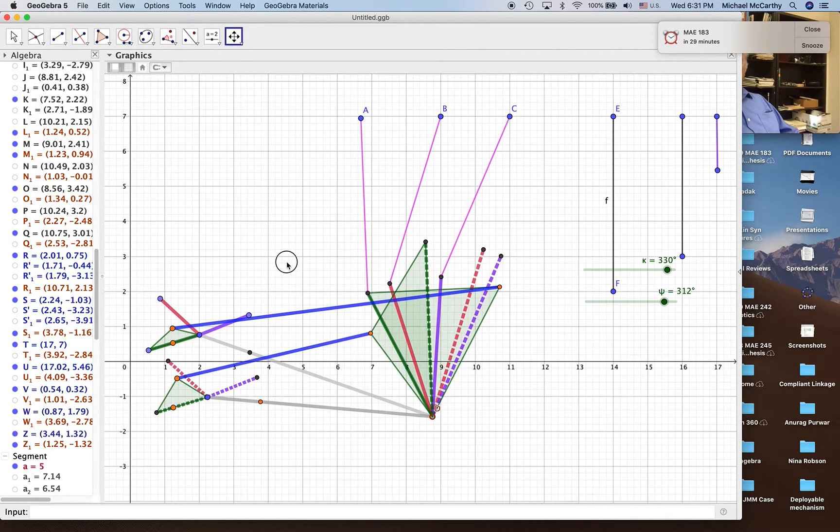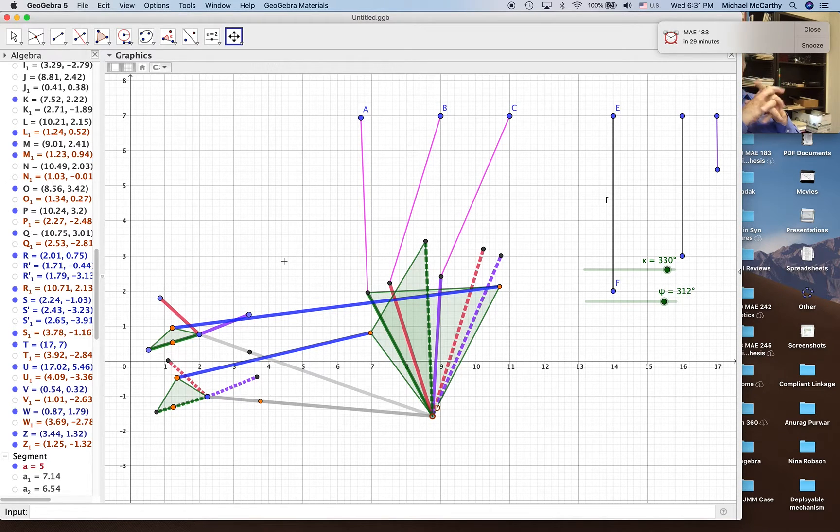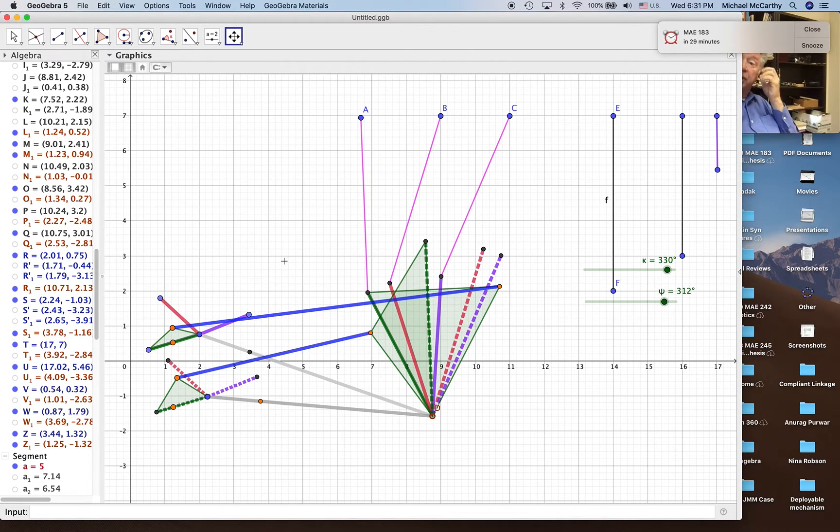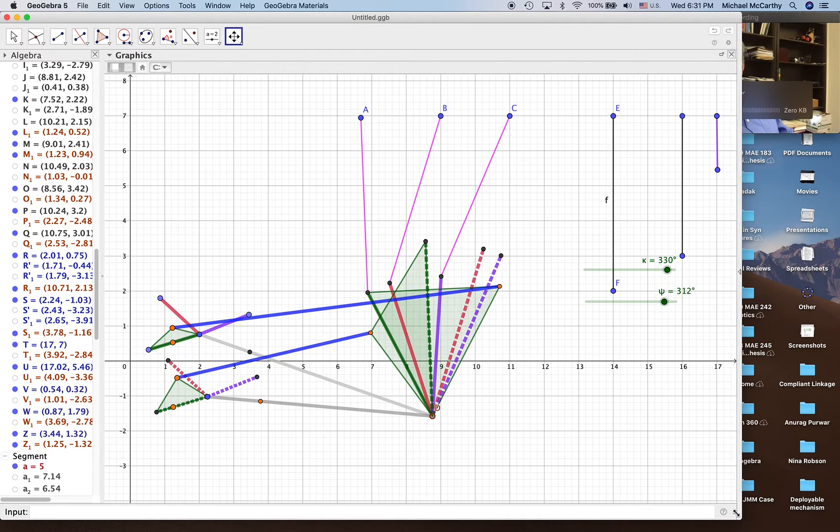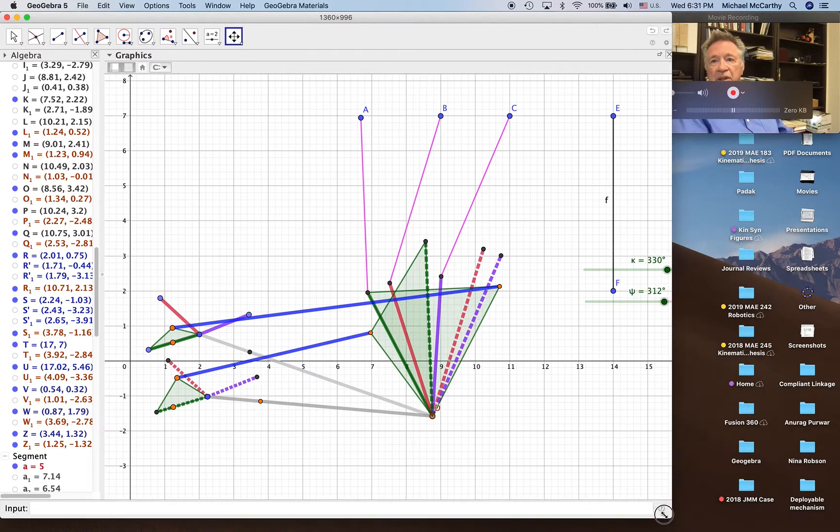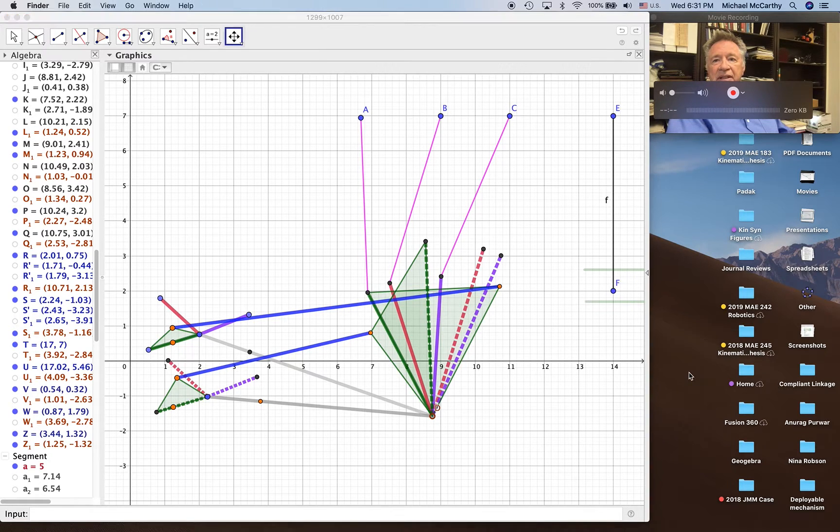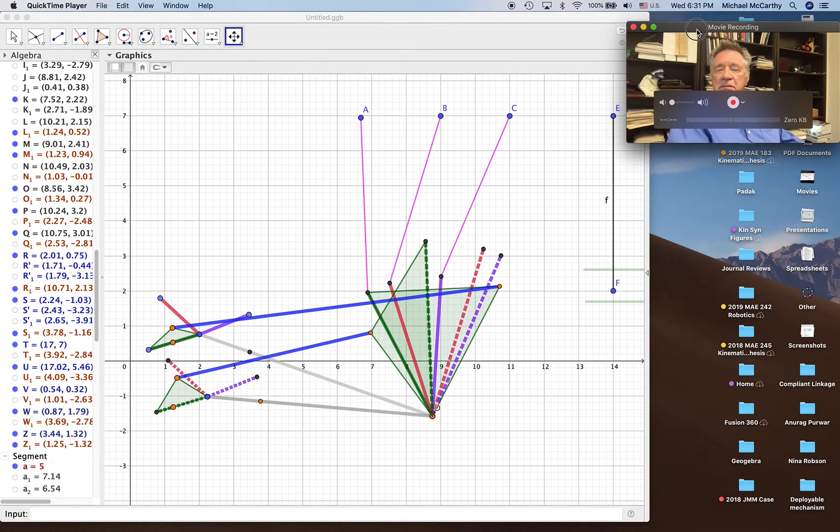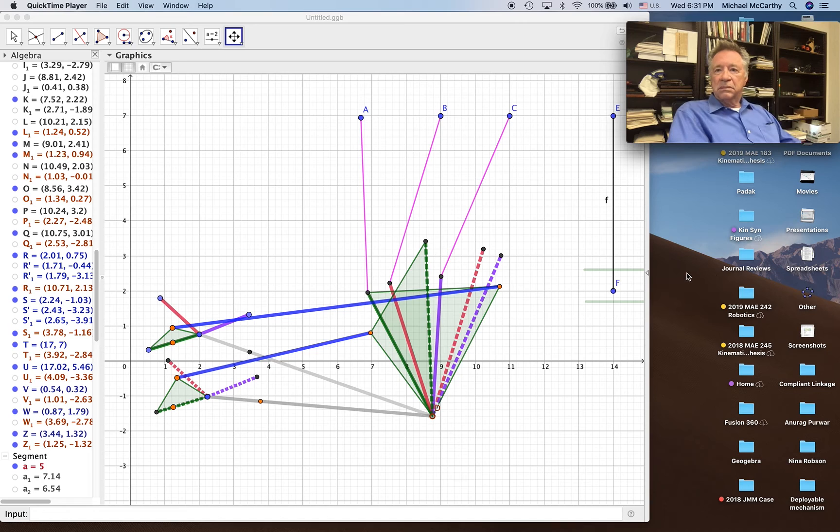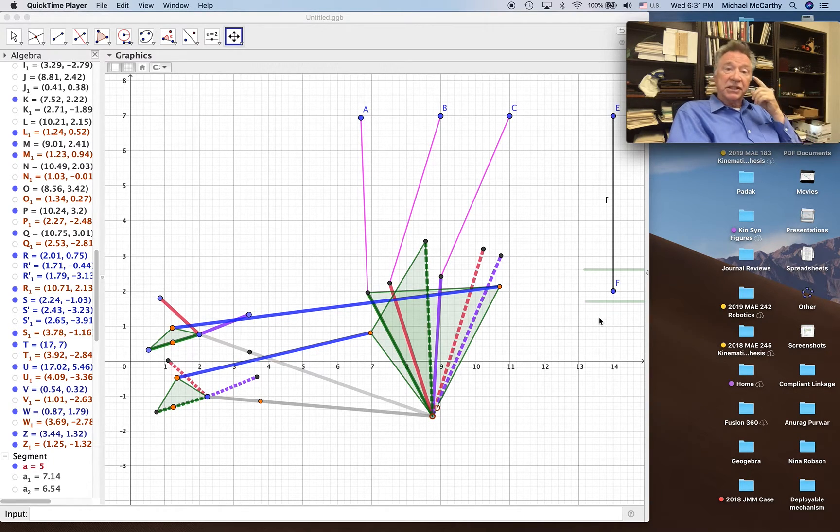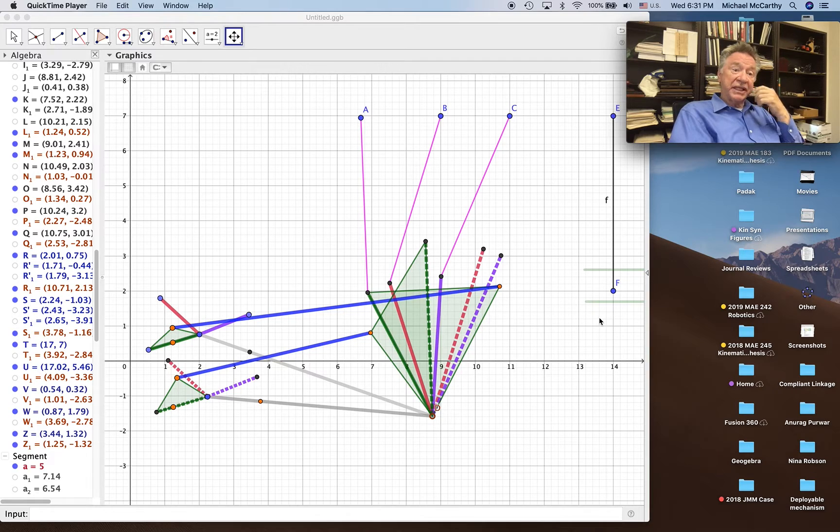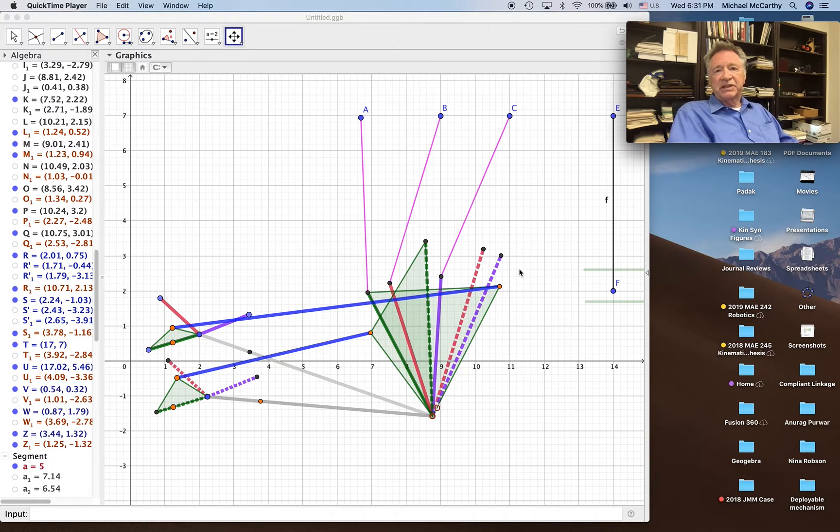What I'm going to do now is I'm going to stop at this point, and I'm going to come back and actually animate the mechanism so we'll actually see how it performs. Let me just stop it right here.